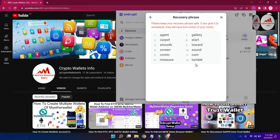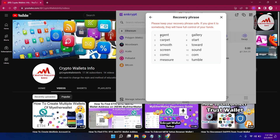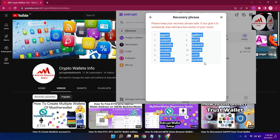You can see a warning message: please keep your recovery phrases safe. If you give them to somebody, they will have full control of your funds. Be very careful about your phrases, because without them you cannot recover your account or your funds. If you share them with any person, your funds may be lost — this is the key to your wallet.